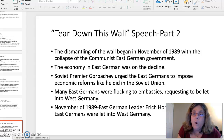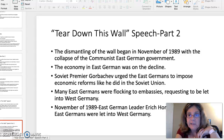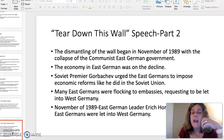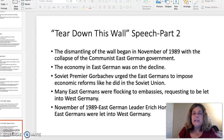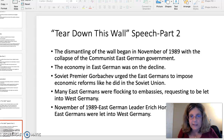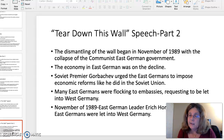The dismantling of the wall actually occurred in November of 1989, two years after Reagan had given his speech, and this occurred after the collapse of the East German government. The economy in East Germany had been in decline, and Soviet Premier Gorbachev had actually urged the East Germans to put some economic reforms in place, like he had done in the Soviet Union. Many East Germans were flocking to embassies requesting to be led into West Germany. In November 1989, East German leader Eric Honecker resigned, and East and West Germany were reunited.